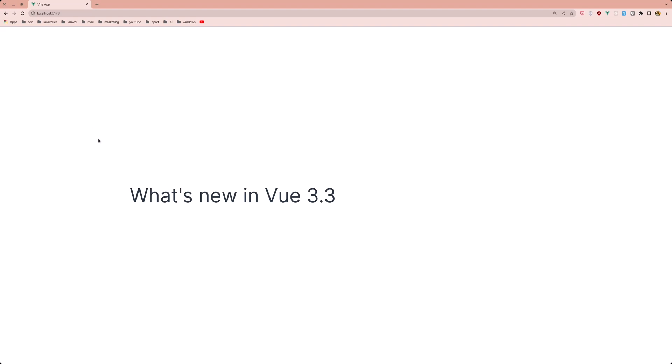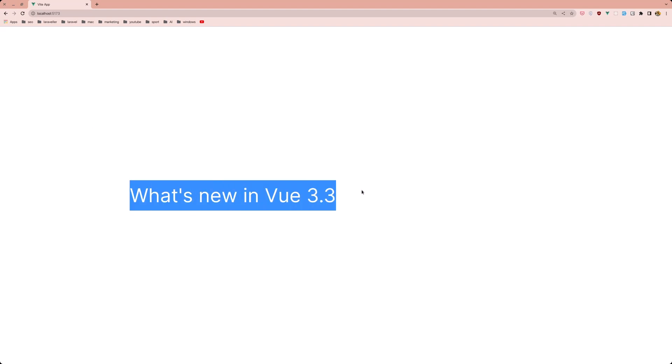Hello friends, welcome. In this video let's see what's new in Vue 3.3, and first I'm going to start with import types.